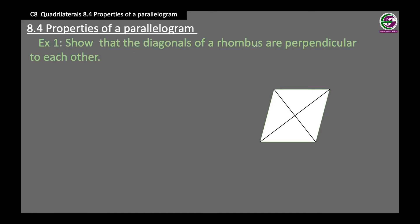First, we need to understand that a rhombus is a special type of parallelogram. In a parallelogram, the diagonals bisect each other — these two halves are equal — and in a rhombus all sides are equal.